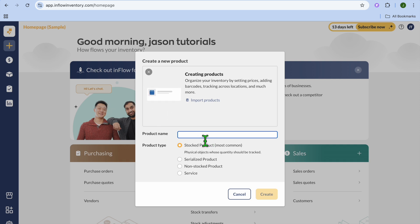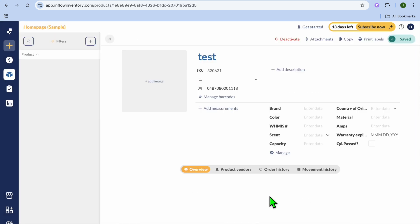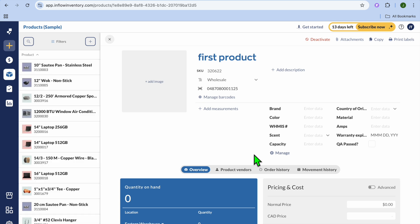After you have tapped on Product, from here you can add the product name. For example, I'm just going to call it 'First Product'. After you have done that, you're going to tap on Create. You could also import products by uploading a CSV file if you want.